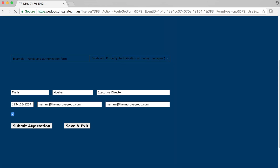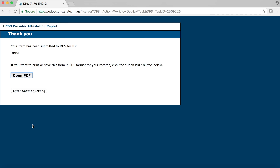You will receive an automatic email confirming that the system has received your submitted attestation. You can also come back to the form and update your responses and submit your attestation again. We encourage you to update your attestation with your ongoing progress.